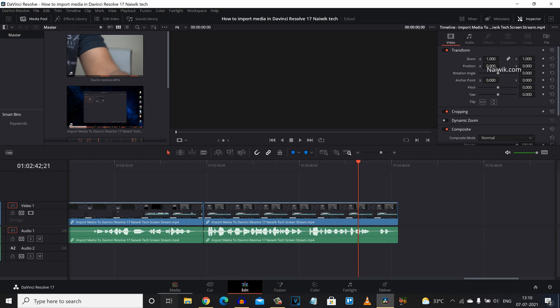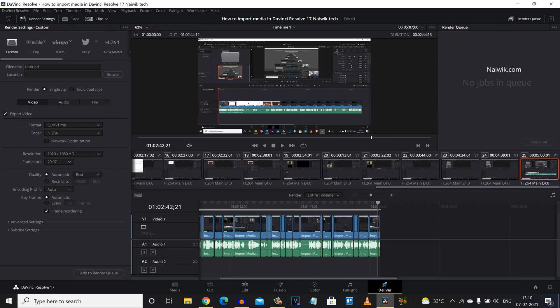At the bottom you can see that you will find these tabs: Media, Cut, Edit, Deliver. Click on Deliver.